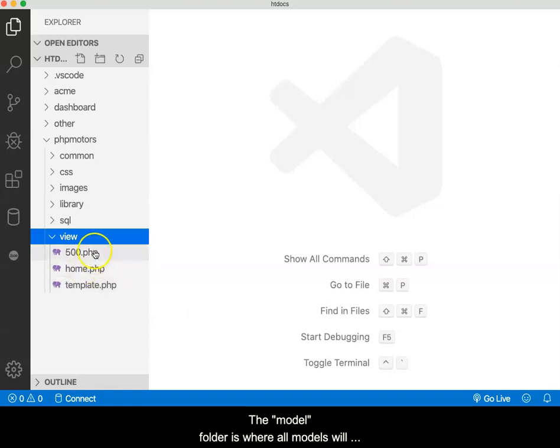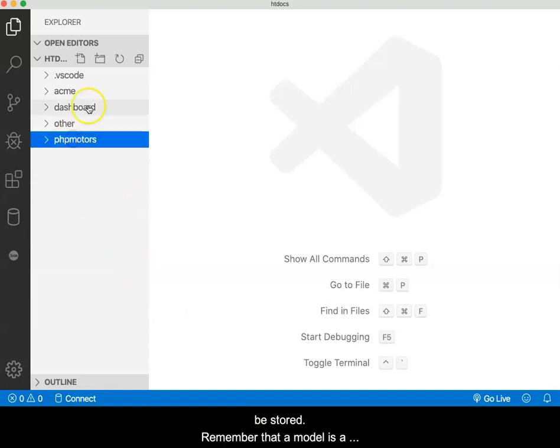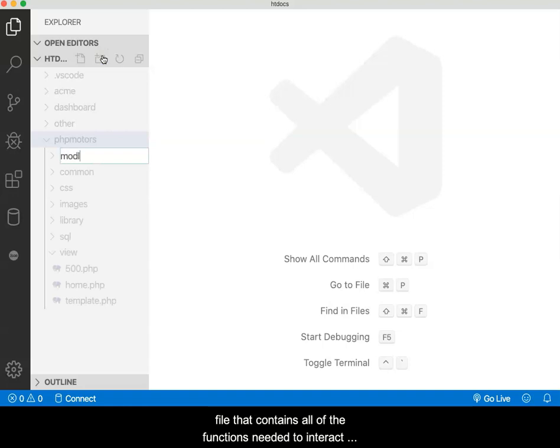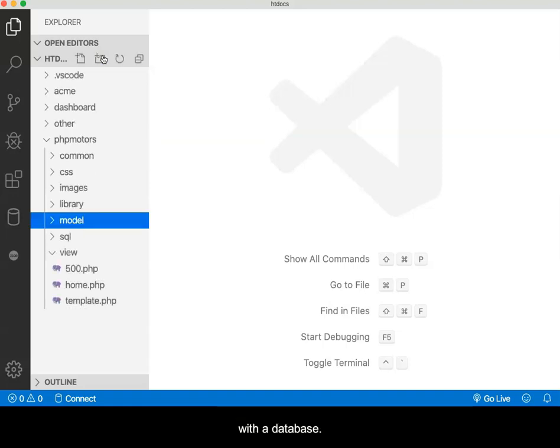The model folder is where all models will be stored. Remember that a model is a file that contains all of the functions needed to interact with the database.